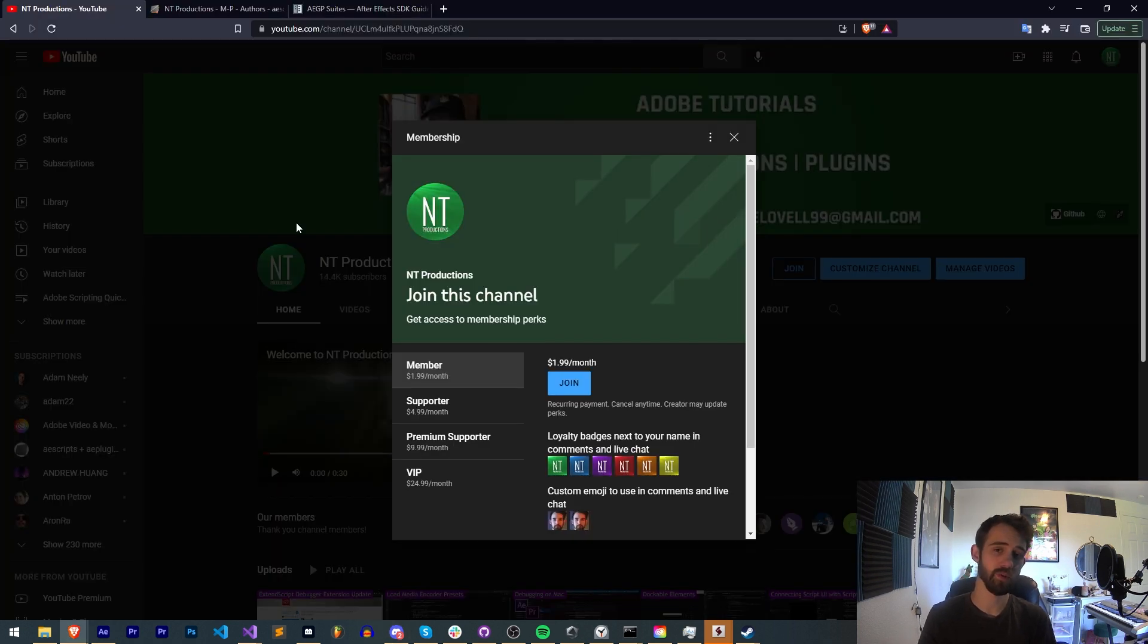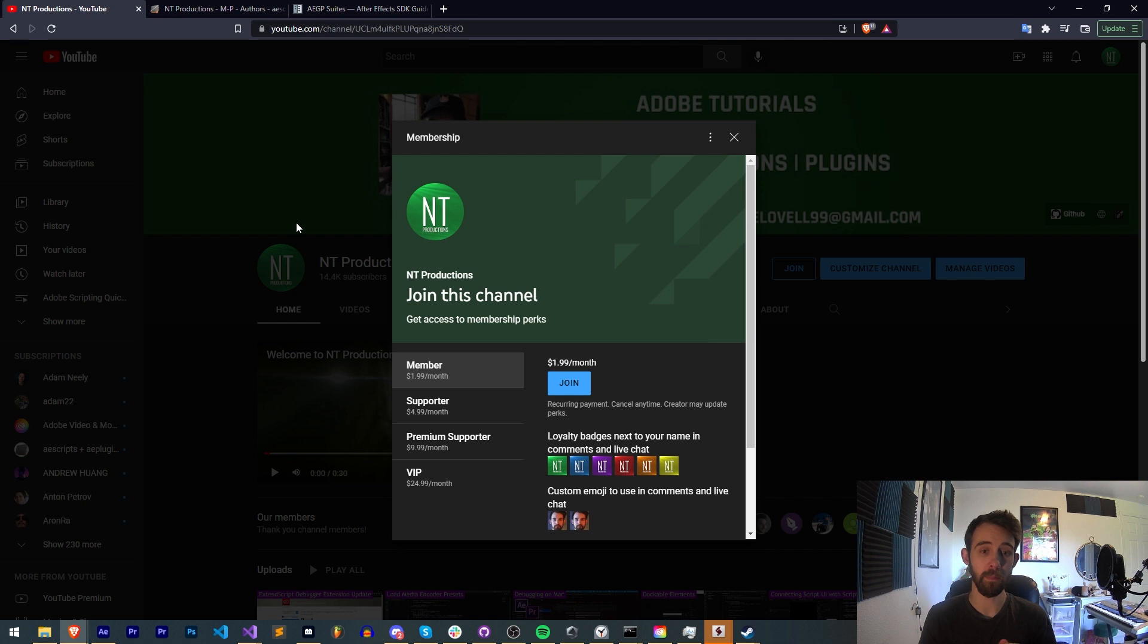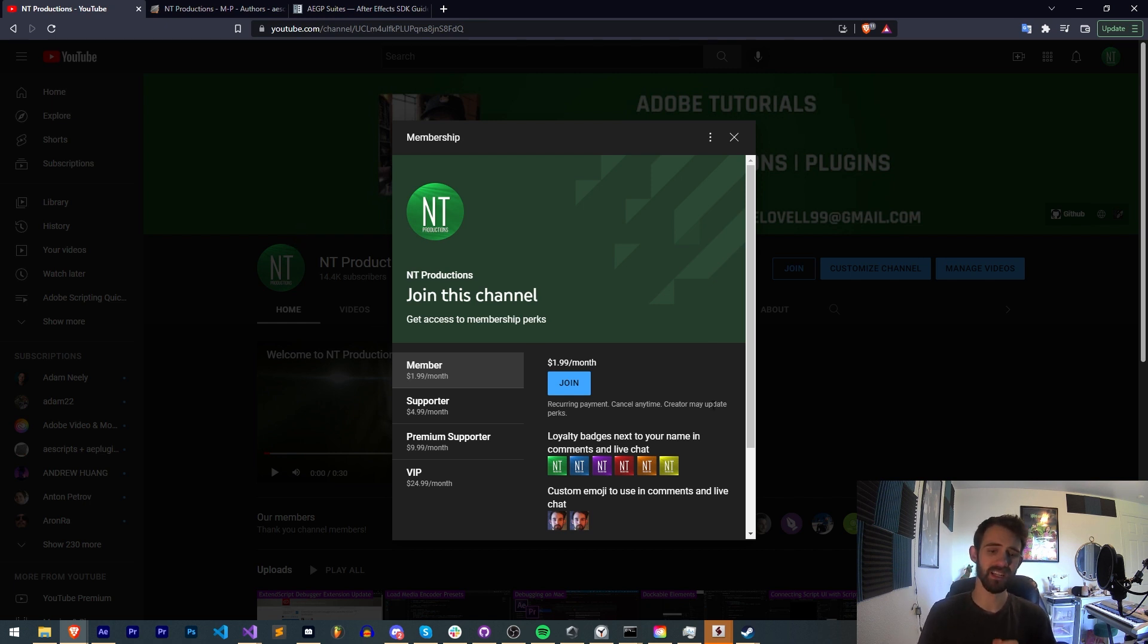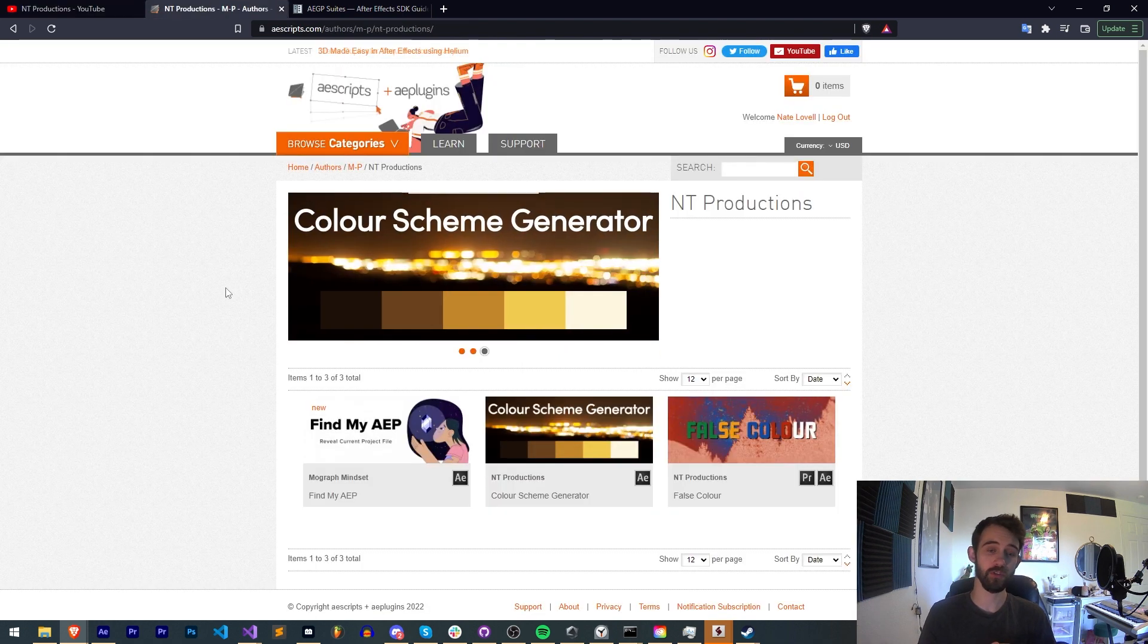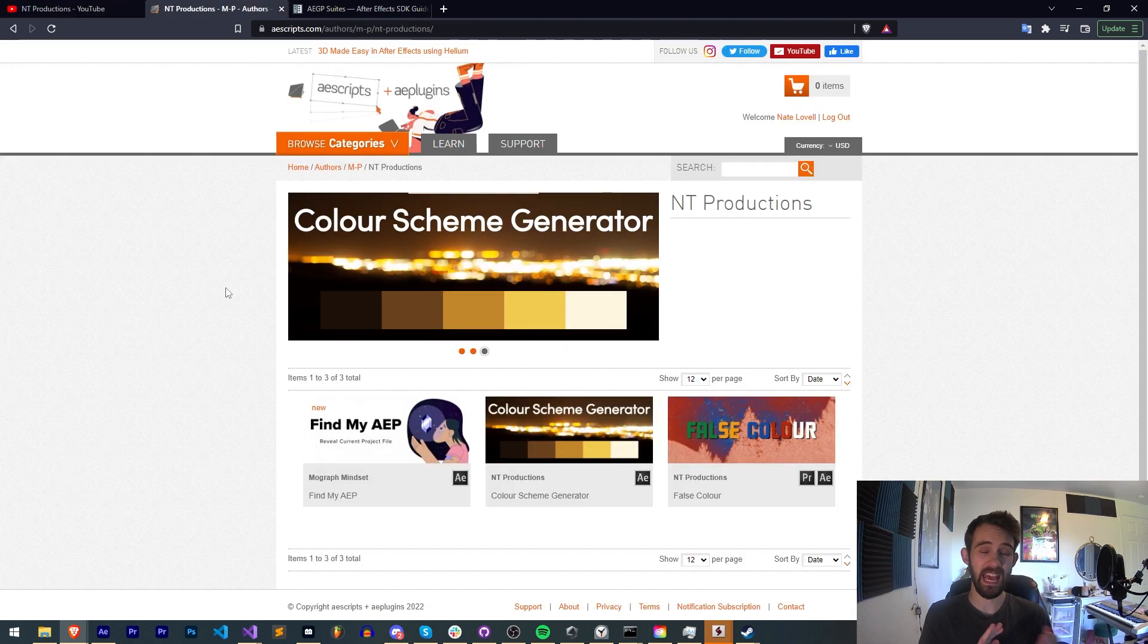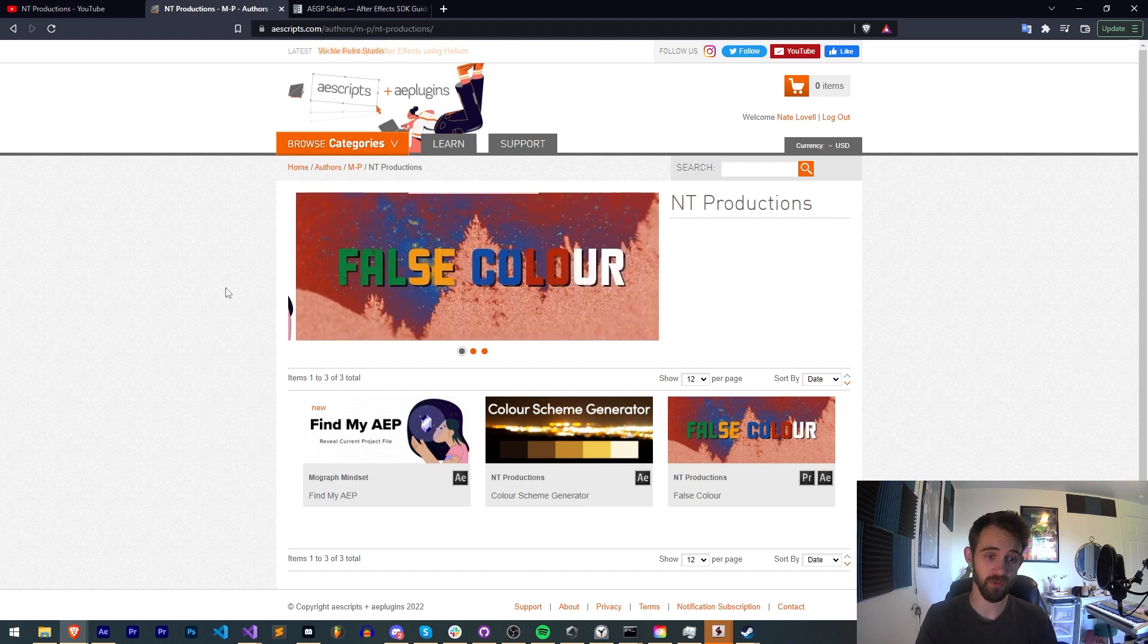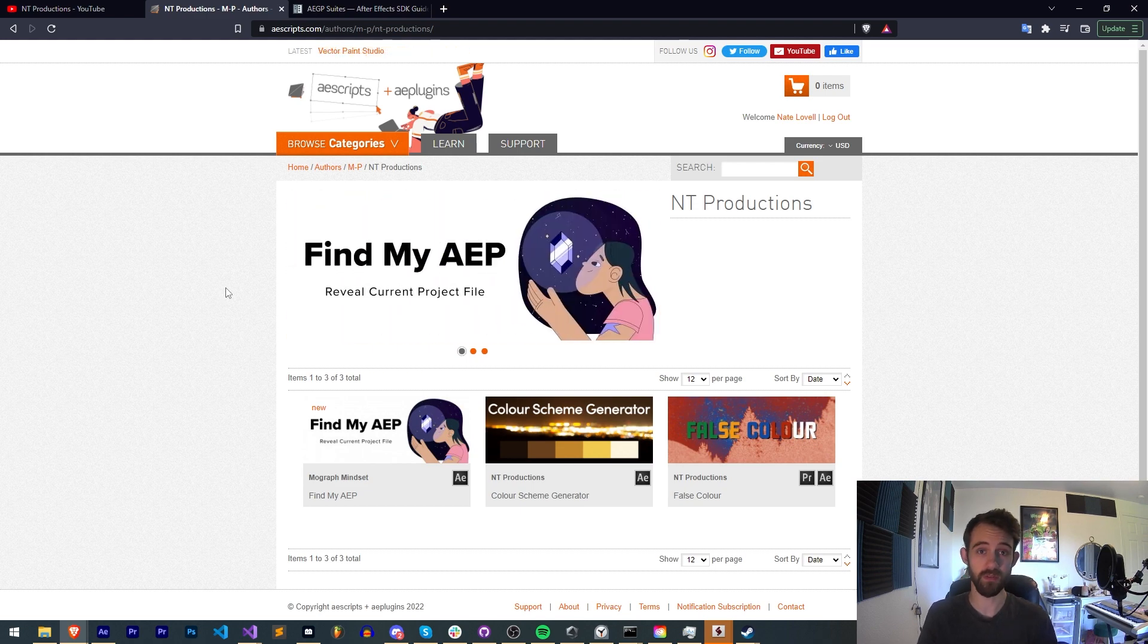If you're not already a member of our Discord server make sure you come and join to get help with scripting, extensions, plugins, submit tutorial ideas, hang out with awesome members, and much more. And also if you want to help support us on YouTube you can do so in the description by becoming a member, supporter, premium supporter, or VIP and that comes with cool perks like Discord status, badges, and much more. And also in the description check out the links for AE Scripts, Gumroad, and Adobe Exchange for some other cool stuff I make.